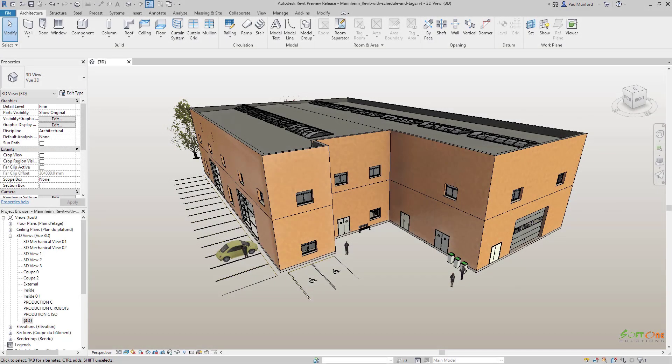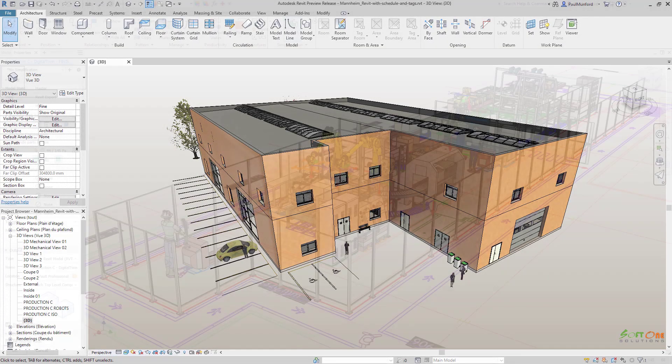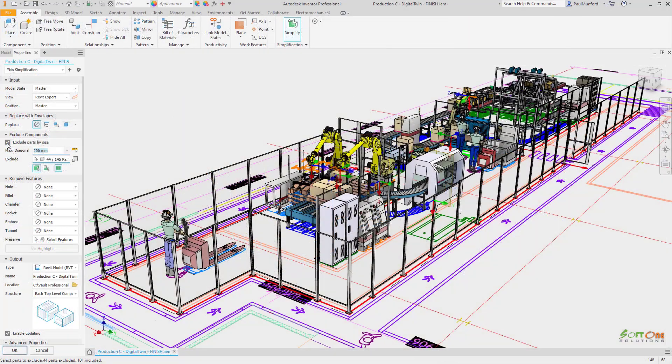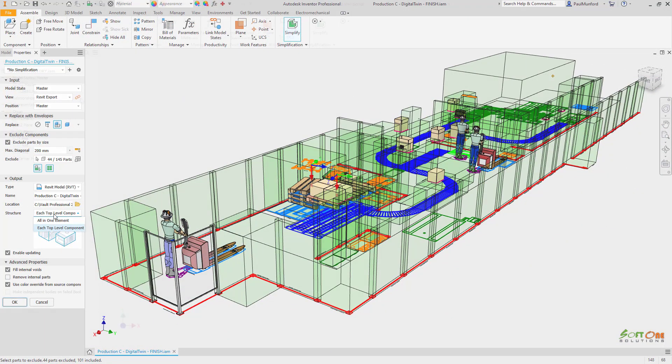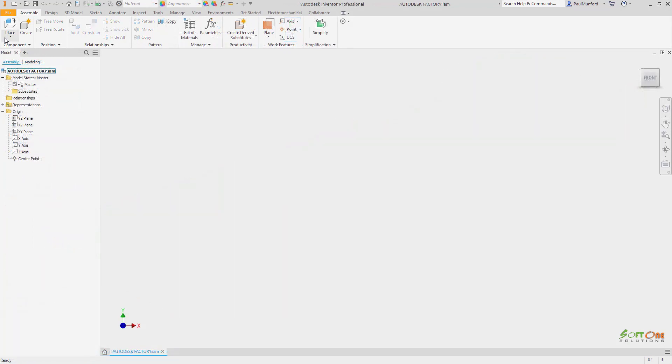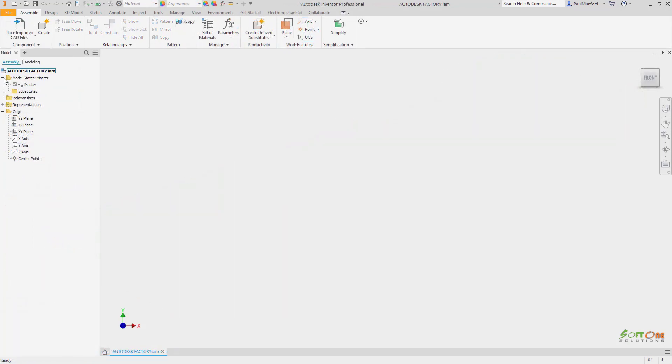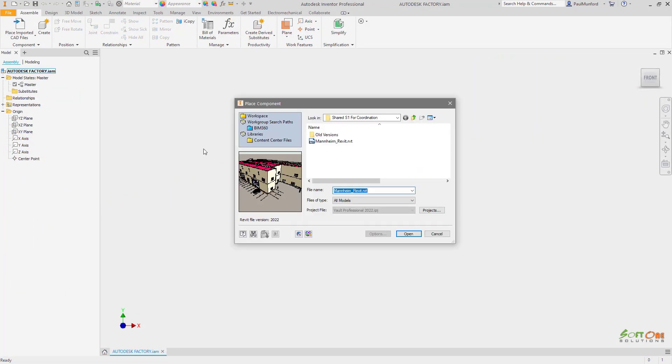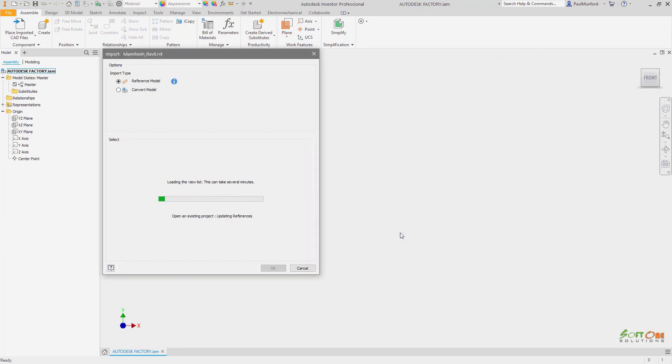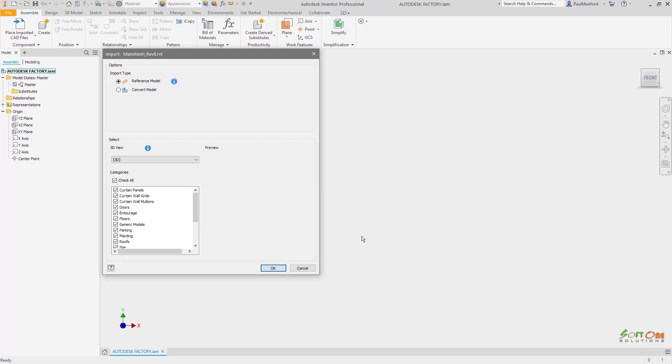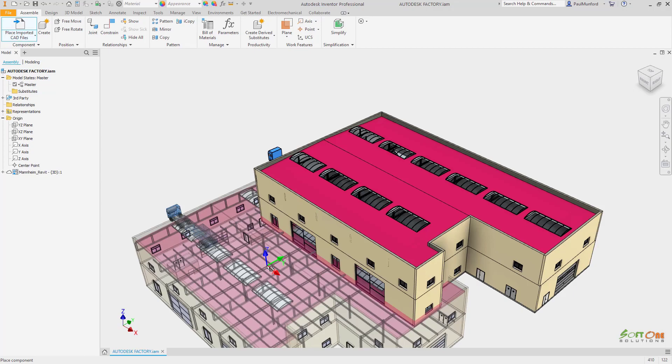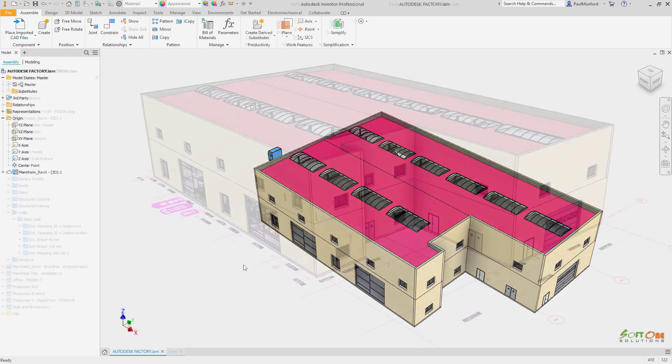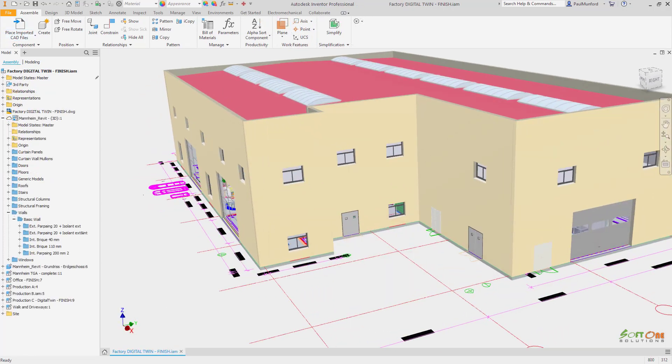Autodesk Inventor 2022 continues to improve collaboration on BIM projects with the ability to save native Revit project files from Inventor. In this example, we already linked a Revit model into Inventor via AnyCAD to use as reference while designing. Now our design is complete, we'd like to share our design with a Revit user for coordination.